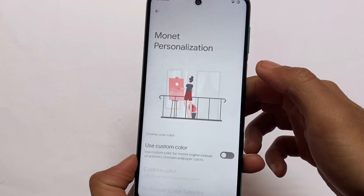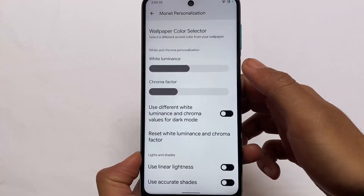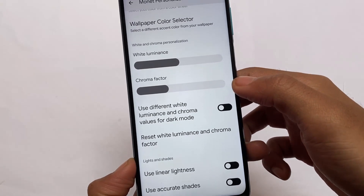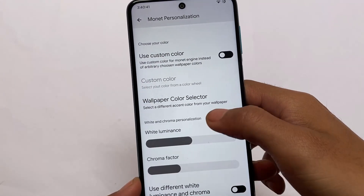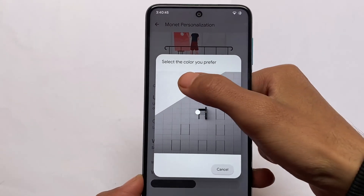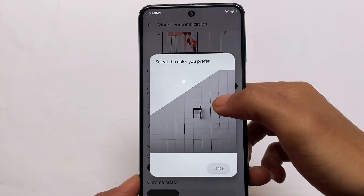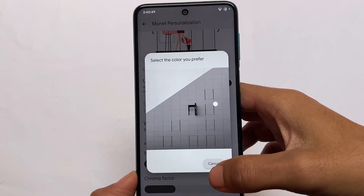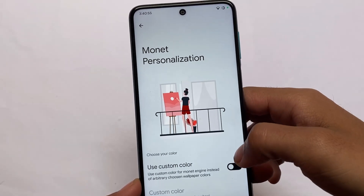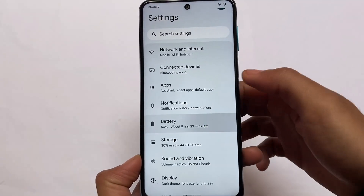Monet personalization is also present here. If you don't want the default wallpaper-based theming available in Android 12, you can customize other color options — choose which accent color you want based on your wallpaper, or even set fully custom colors. All these options are available here, which is a good addition.